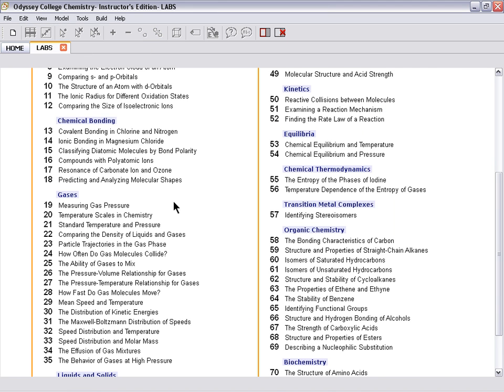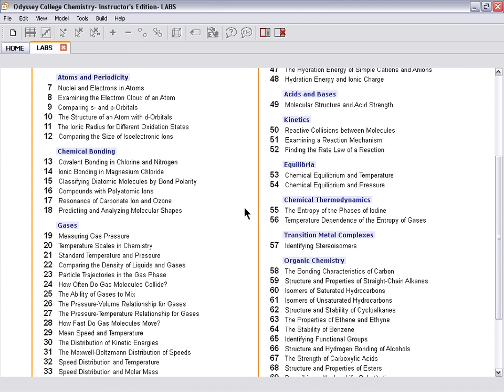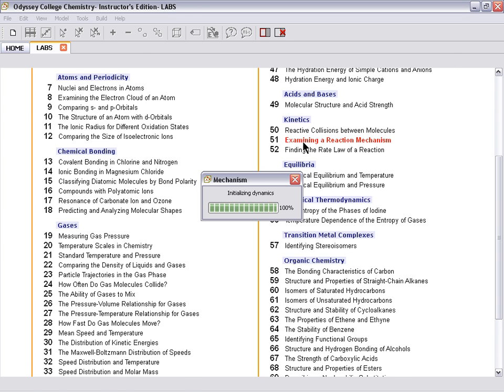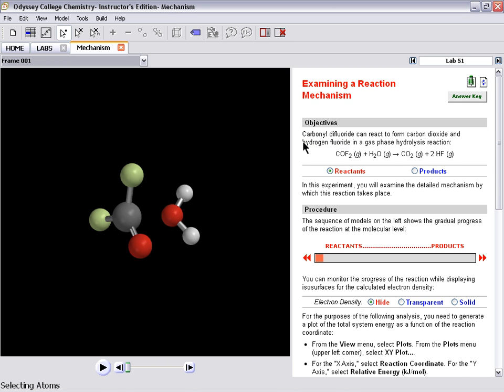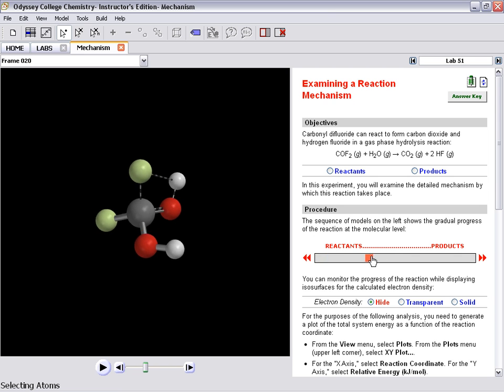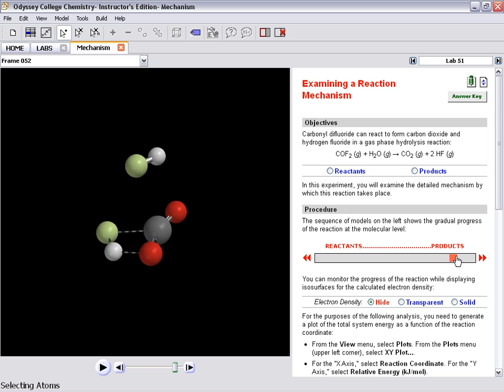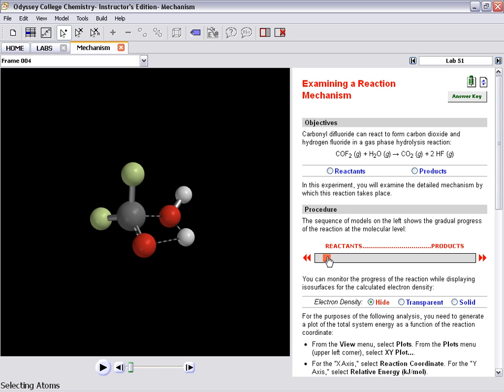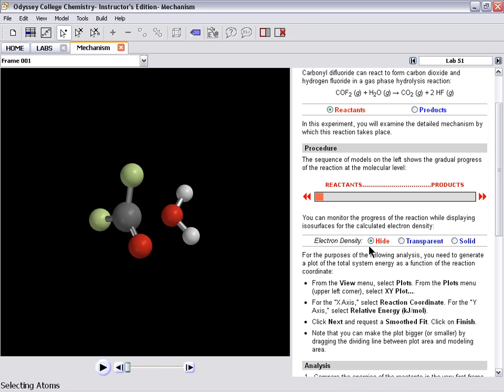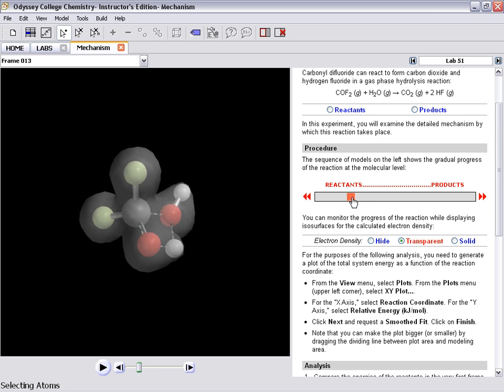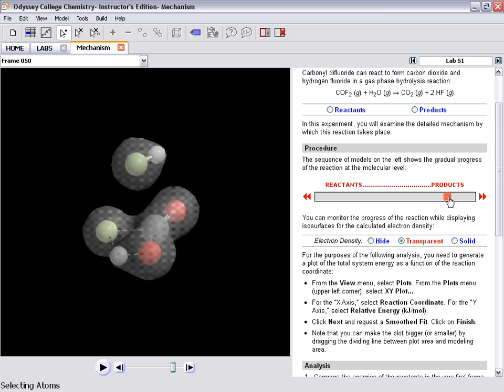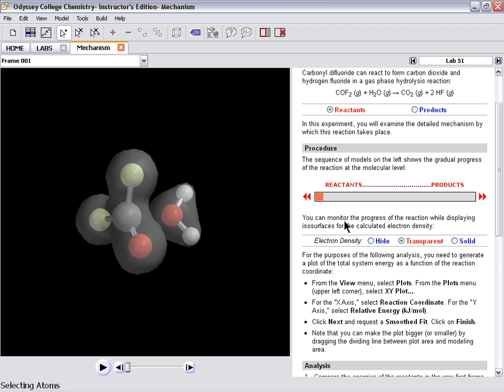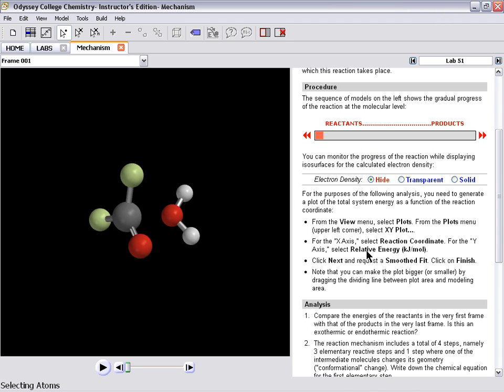Going back to labs, another interesting lab is looking at a reaction mechanism. So we see reactants and products, and we can see those reactants turn into products, and the mechanism that it undergoes for that to happen. We can look at the electron density of those things as they change from reactants to products.